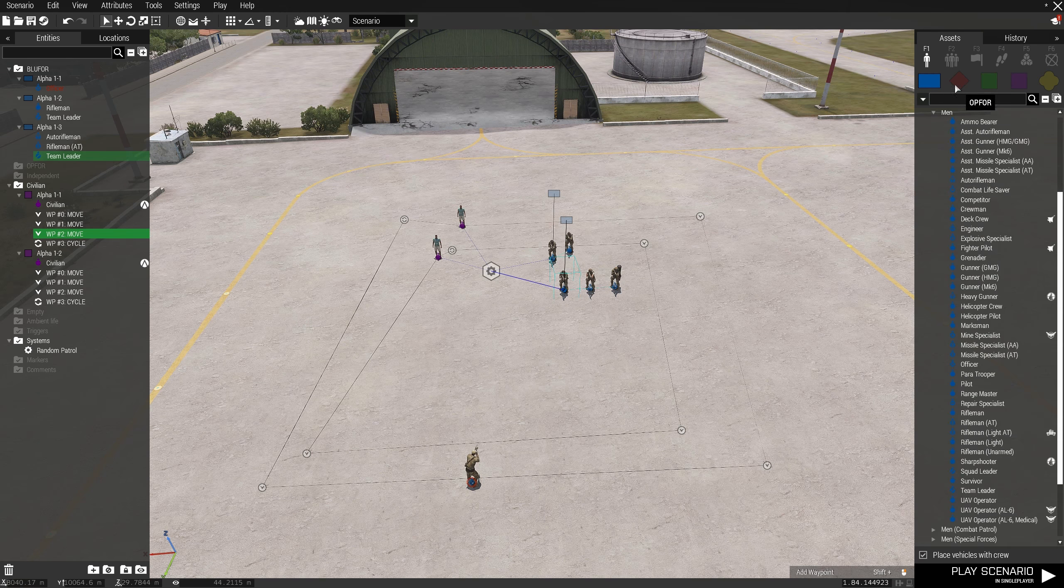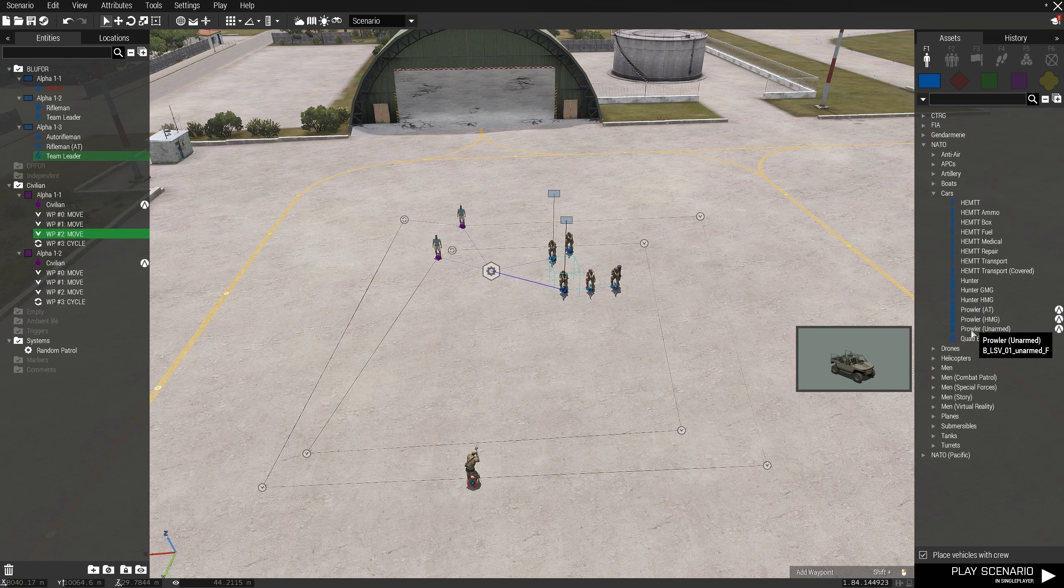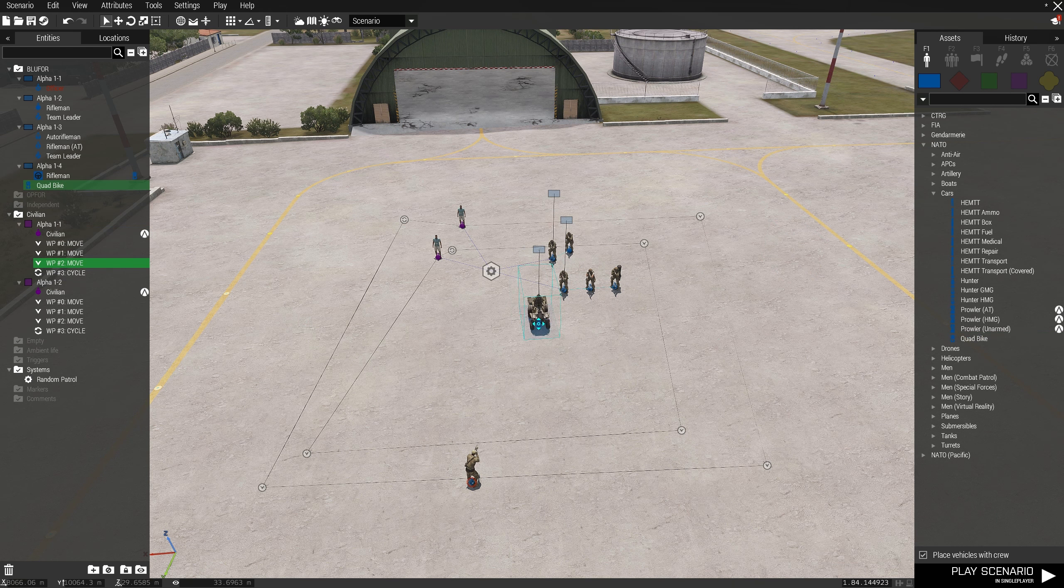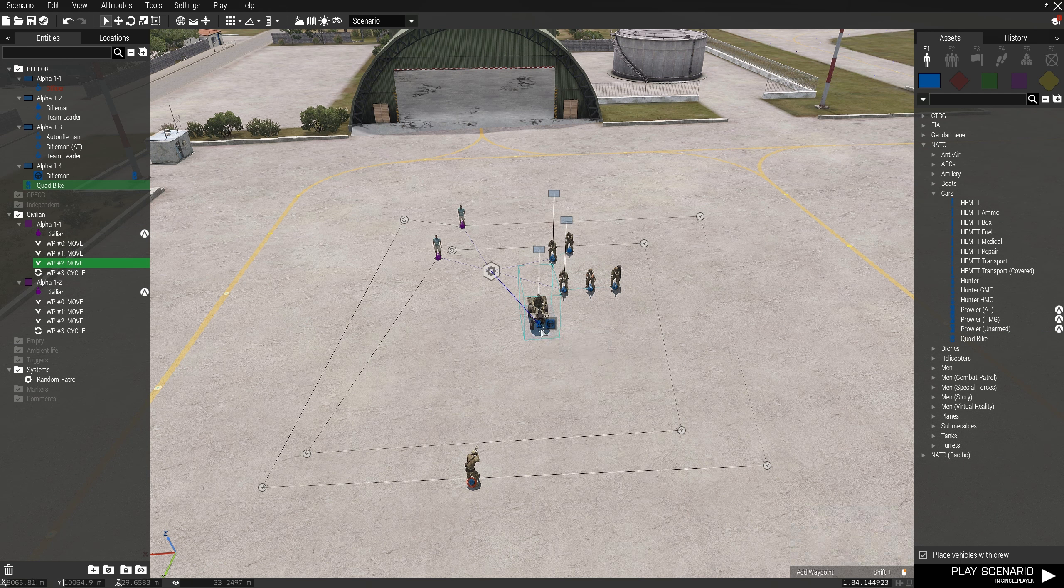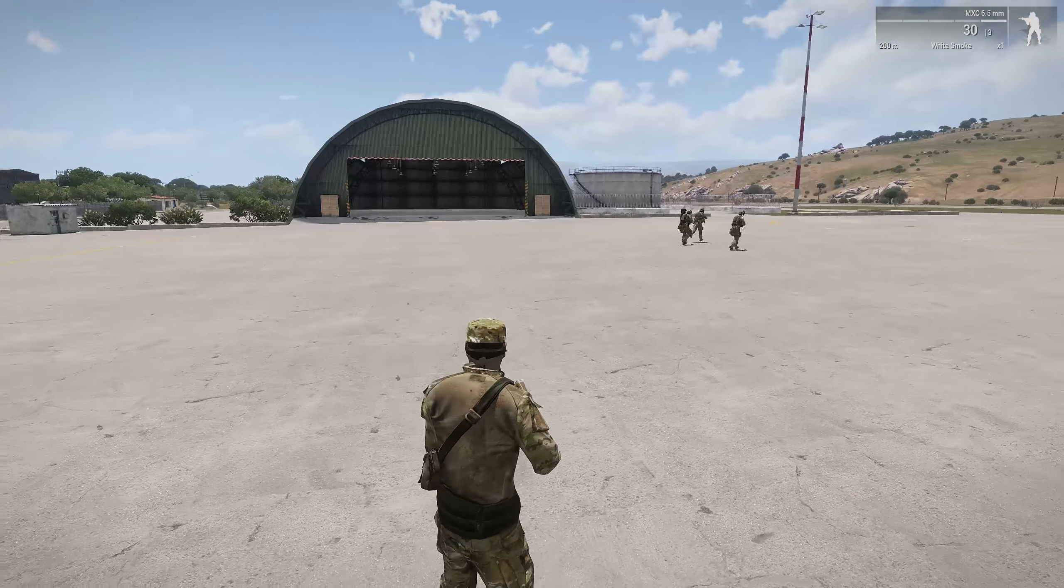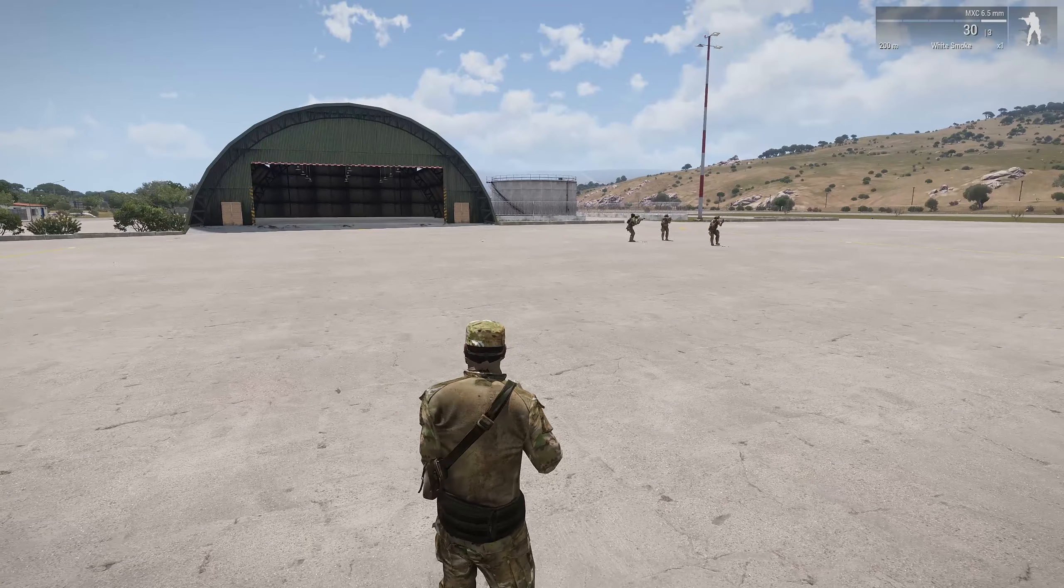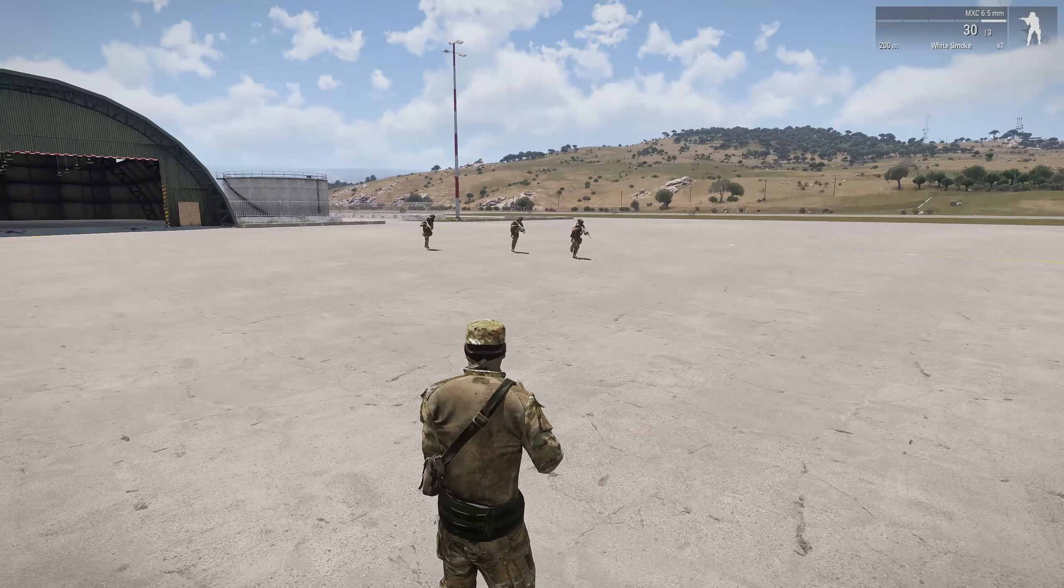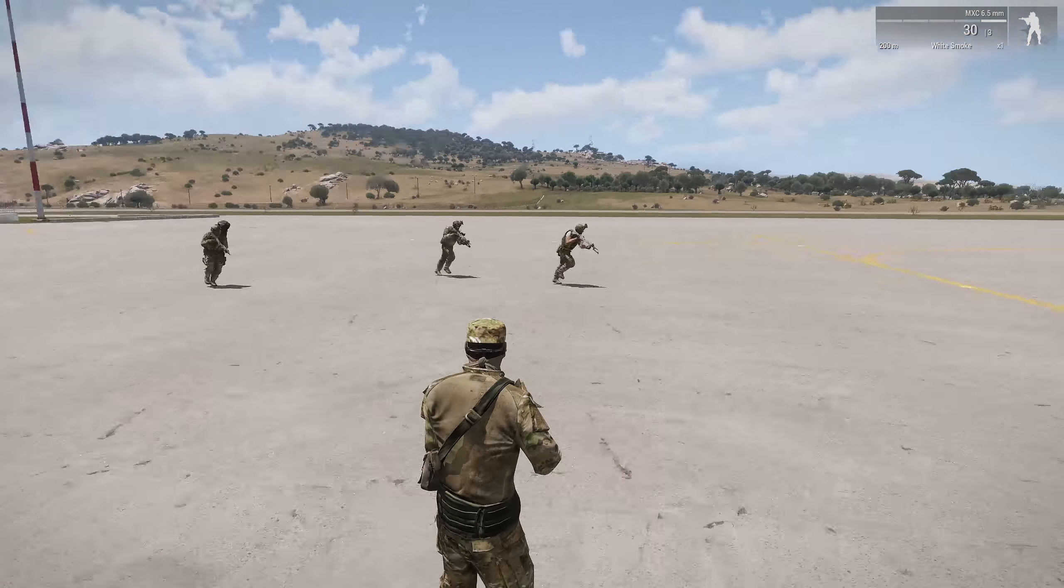Note that you can also put vehicle patrols and motorized squads in using this method. Now the module will pick one civilian and one group at random and give the waypoints of the civilian to the group.